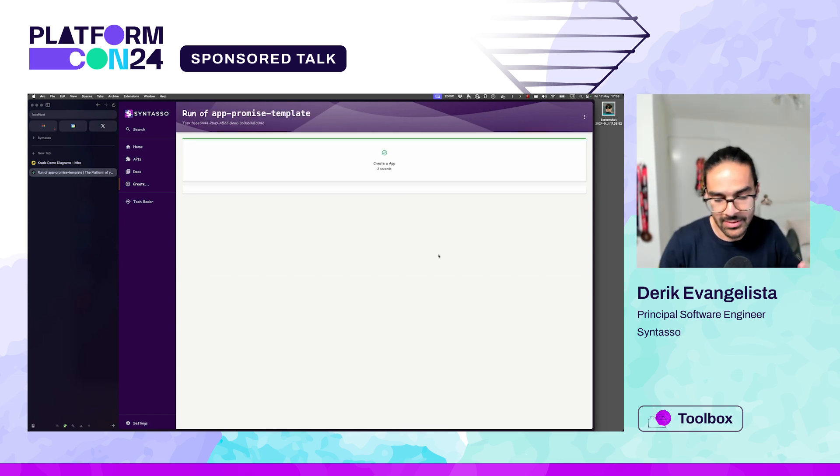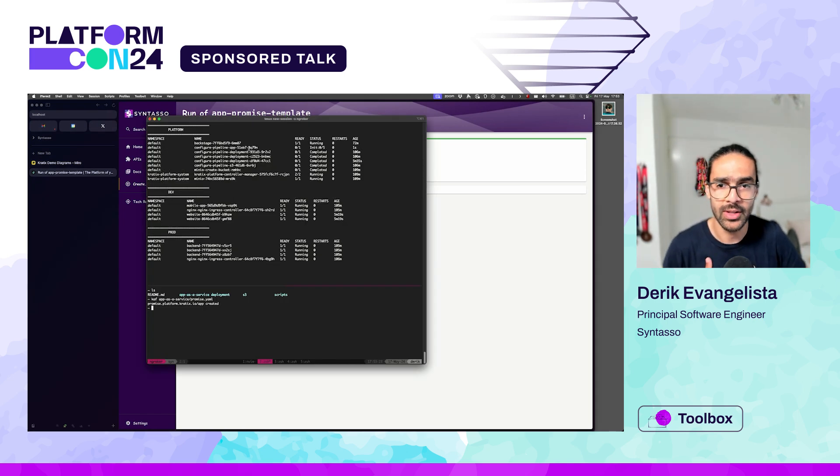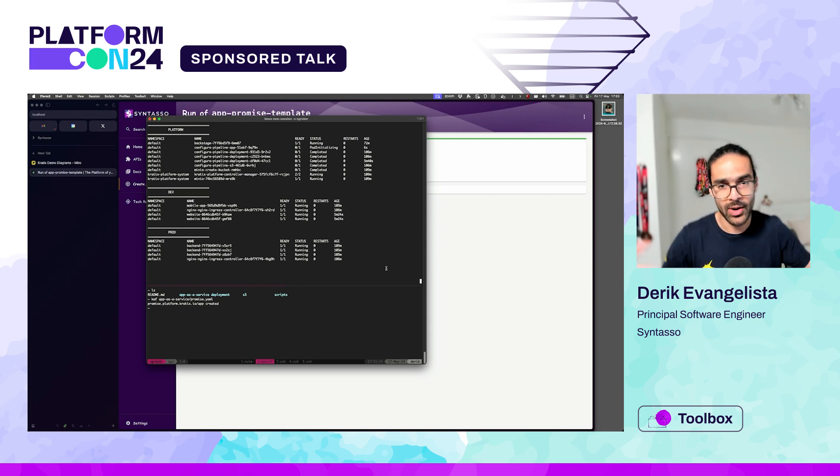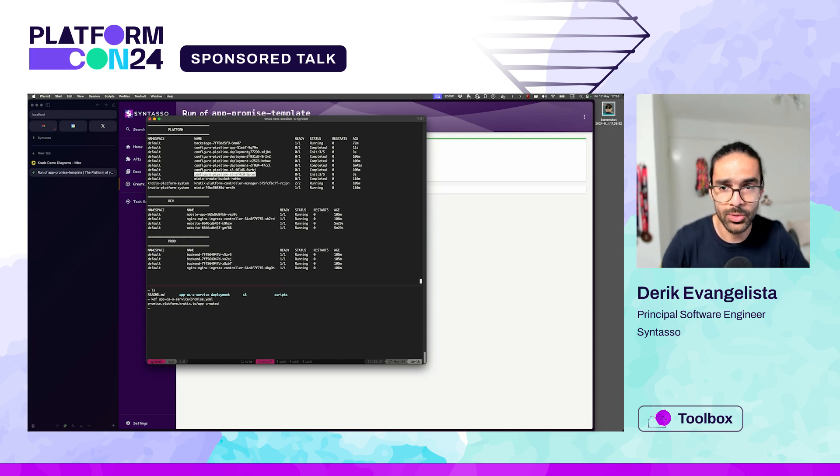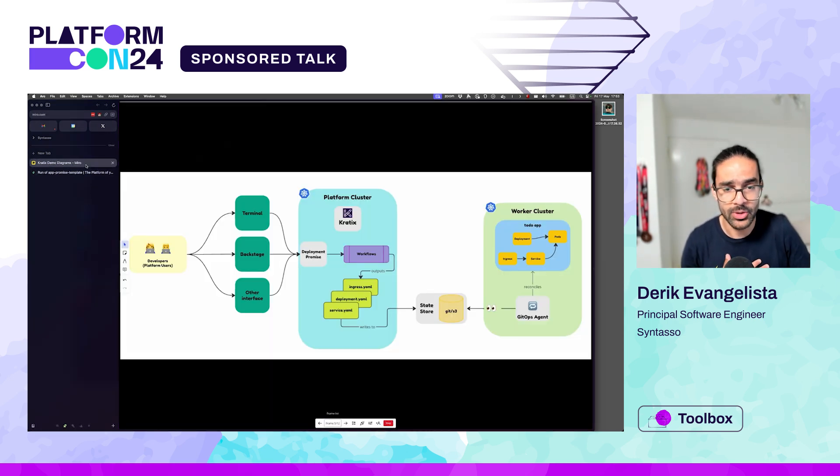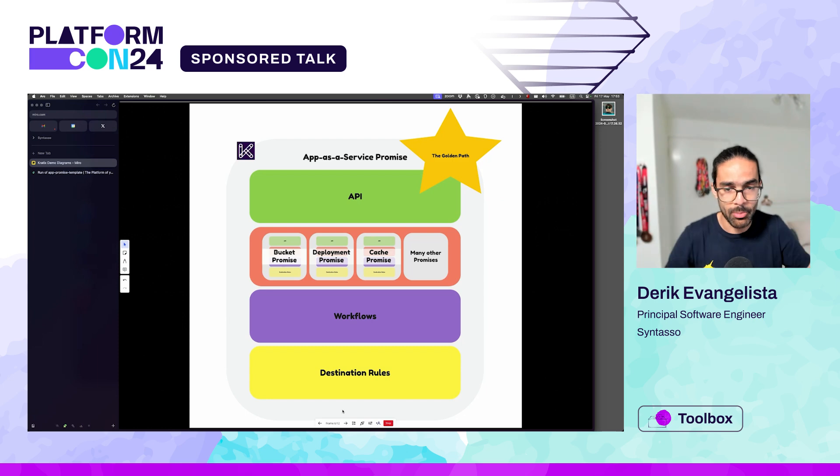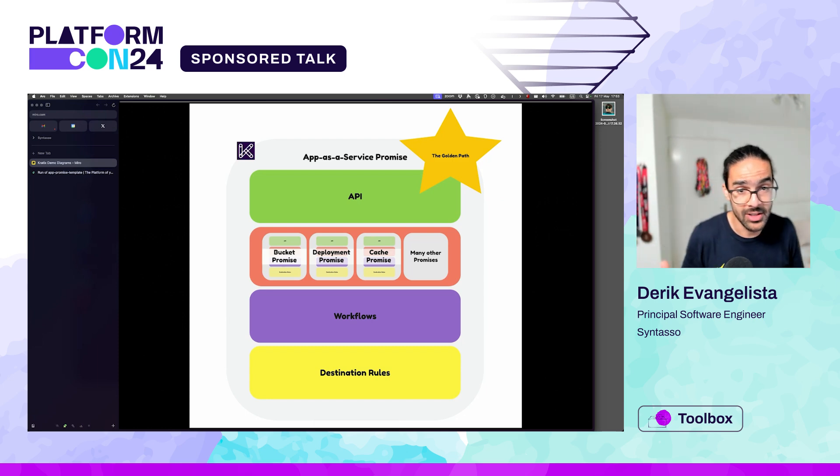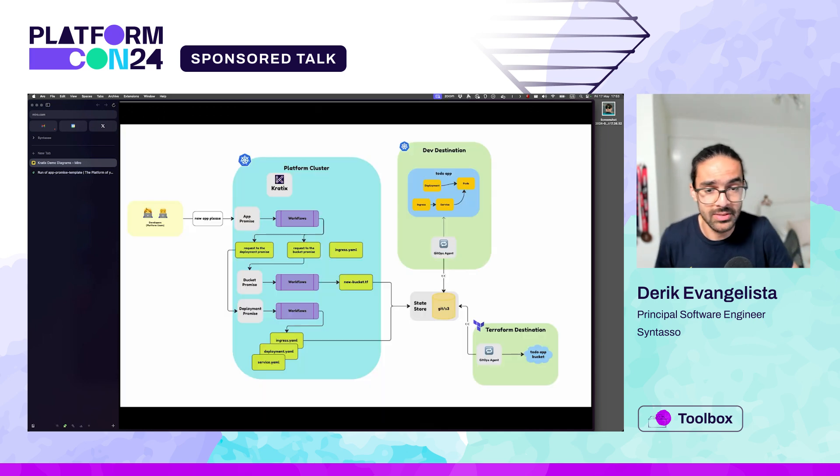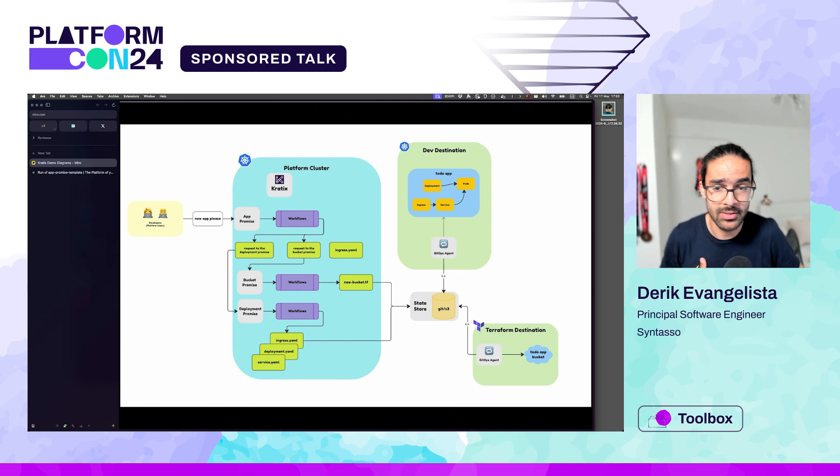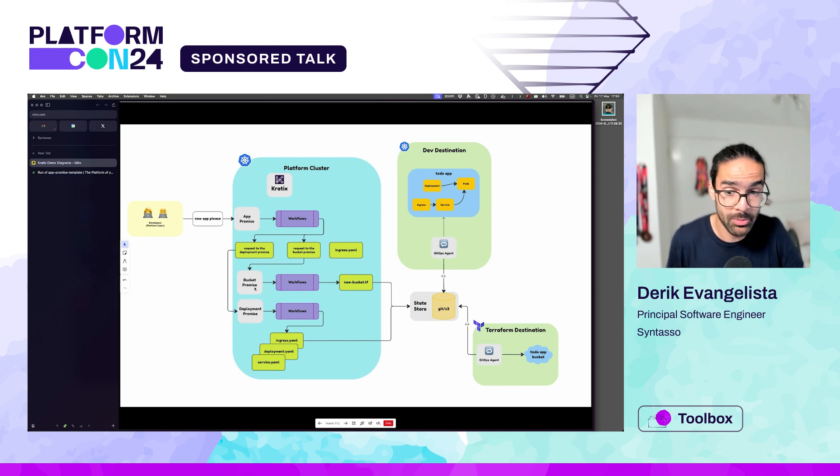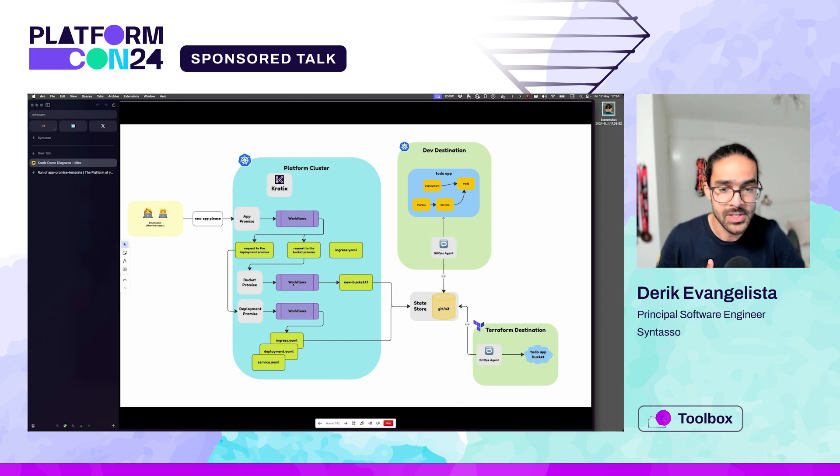Similar to last time, what Craddix will do is trigger the pipeline for the app as a service promise. You can see that the workflow started down here. But what will happen next is what is different. Craddix will actually send requests for the deployment and the S3 promise. And you can see that those trigger their own pipelines to create their own services. If we take a look at maybe a graphical representation of what this promise is, it's basically the APIs. But the dependencies for that promise is a combination of other promises. When I send that request in, the workflow got triggered, which triggered two new requests to the platform, one for the bucket, one for the deployment, which triggered their own workflows that got scheduled to destinations.